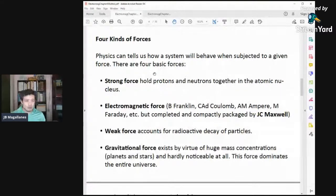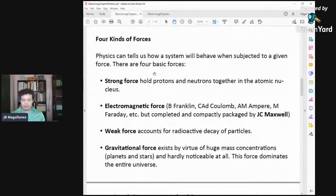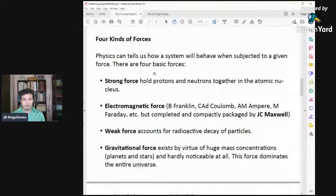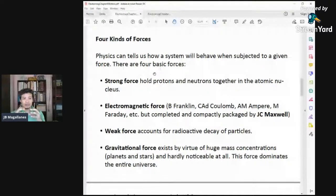The strong force holds the protons and neutrons together in the nucleus. For example, you have two protons in the nucleus — they have the same type of charge, positive. They repel each other because of electromagnetic force. But the strong force overpowers that electromagnetic force — that's why they stick together. The strong force is much stronger.